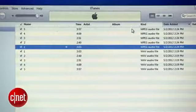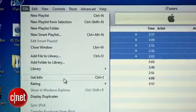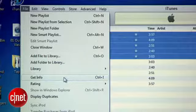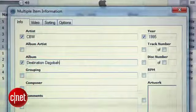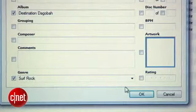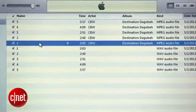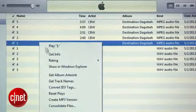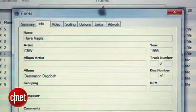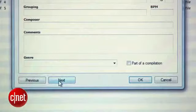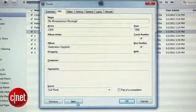Select just the MP3 versions by holding down the Shift key, and then go up to the File menu and select Get Info. Now you can enter in the artist and album info for all of the tracks at once and even add cover art. Then hit OK. To enter the individual track names, select just one of the tracks and Get Info. Go into the Info pane and enter the track title, then hit Next to enter the next title all the way through to the end. When you're done, hit OK.